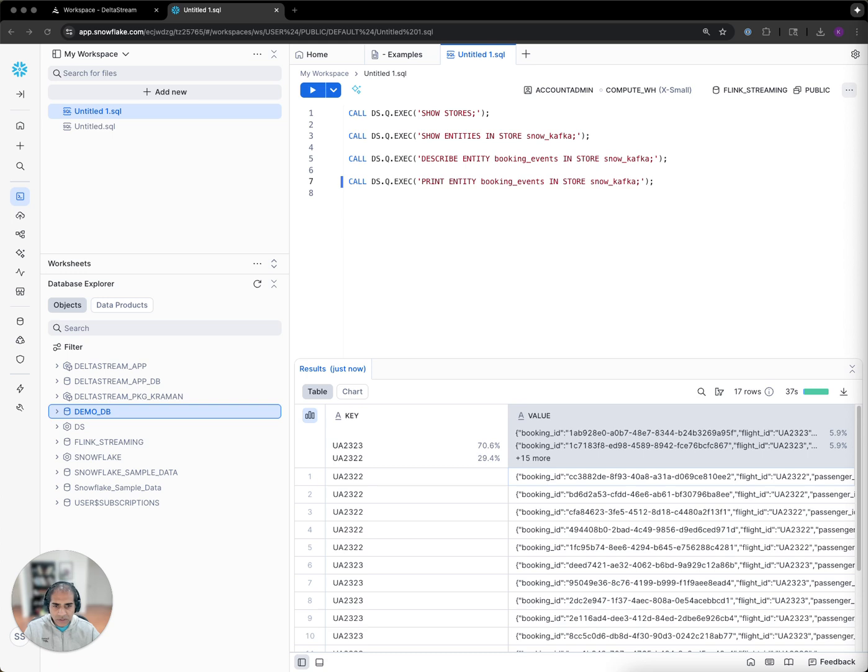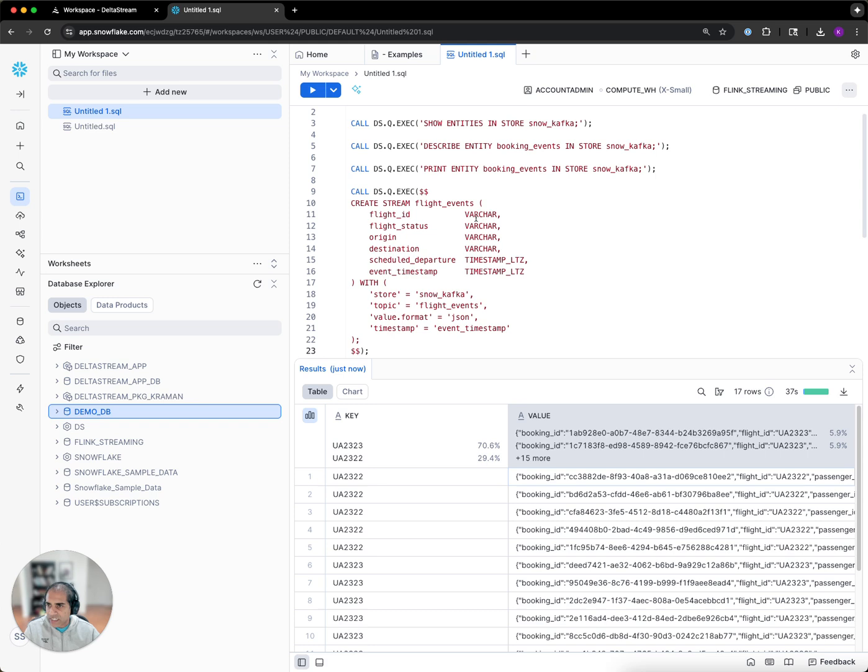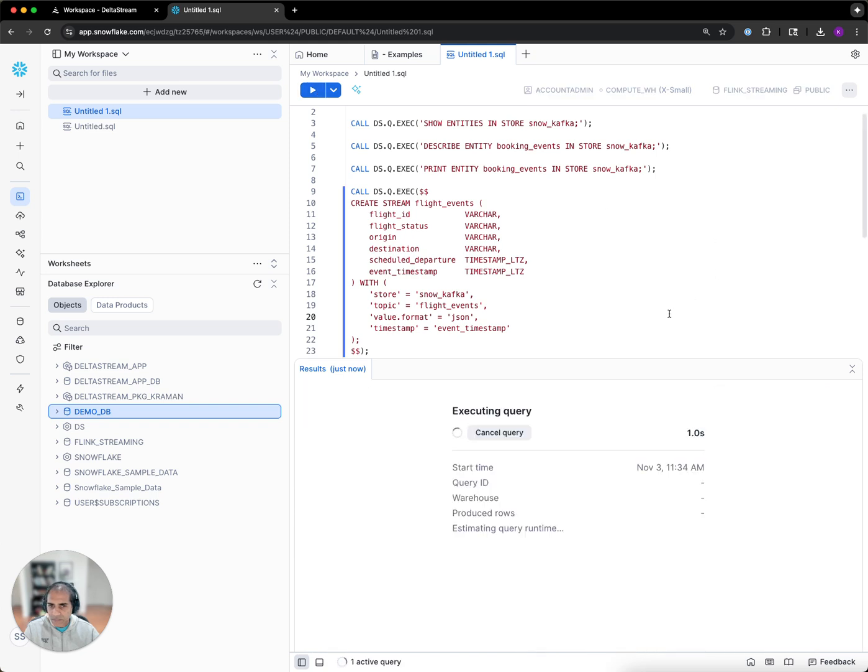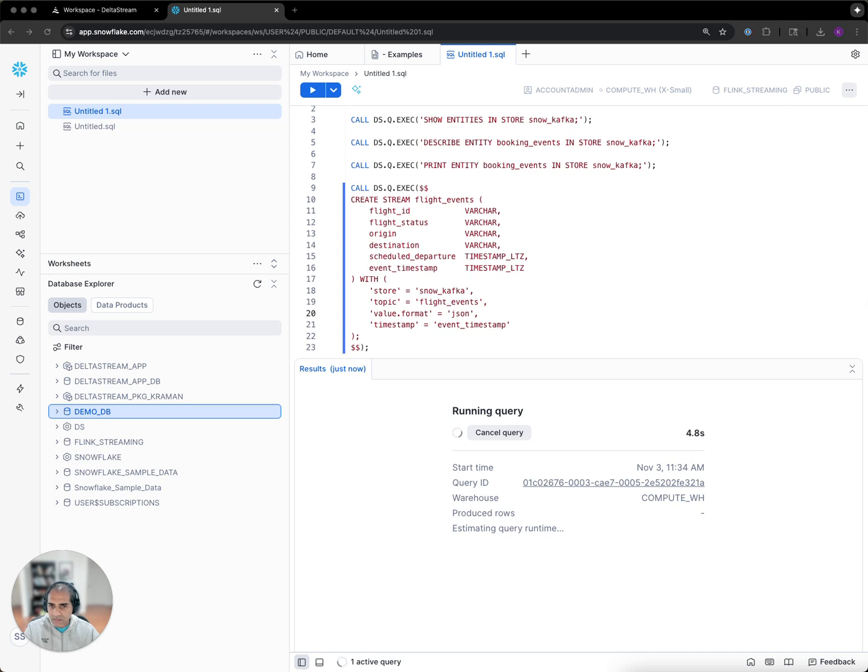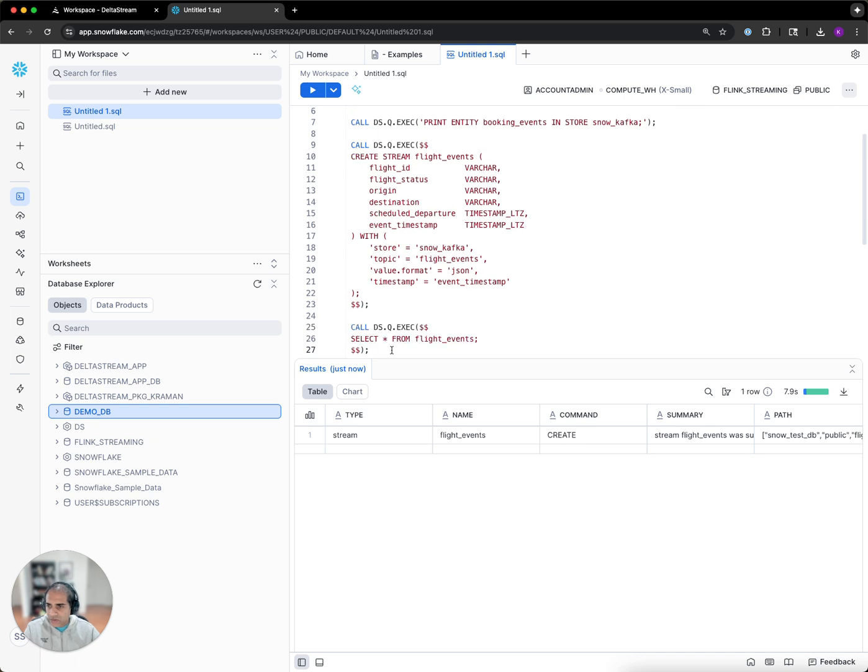Next, I'm going to create a couple of streams around the topics that exist. Let's create a stream on top of the flight events, which tells DeltaStream which fields we are interested in, which store and which topic it's going to be using, and what format the data is flowing in. Now that a stream has been created, we can run an interactive query to see the data flowing over this particular stream.